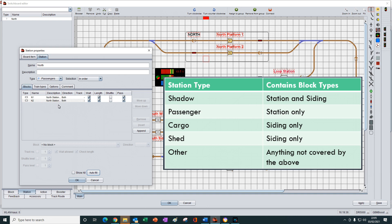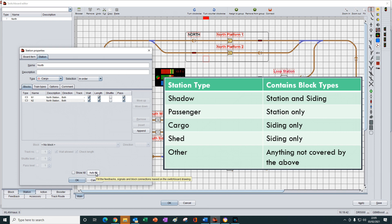But look what happens when we change it to cargo and press autofill. Nothing is displayed now. Why is that?